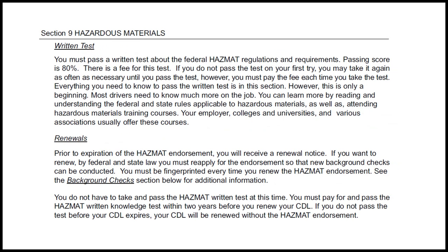Written test: You must pass a written test about federal hazmat regulations and requirements. The passing score is 80. There is a fee for this test. If you do not pass the test on your first try, you may take it again as often as necessary until you pass; however, you must pay the fee each time you take the test. Everything you need to know to pass the written test is in this section. Most drivers need to know much more on the job; you can learn more by reading the federal and state rules applicable to hazardous materials, as well as attending hazardous material training courses offered by your employer, colleagues, universities, and various associations.